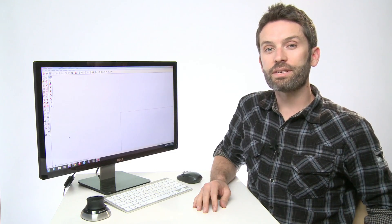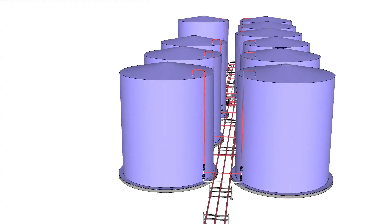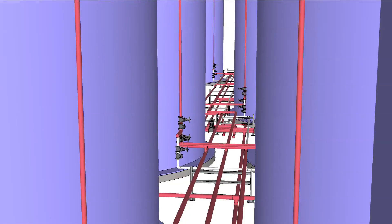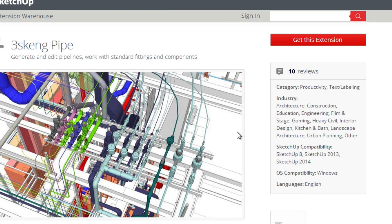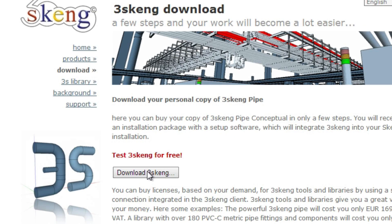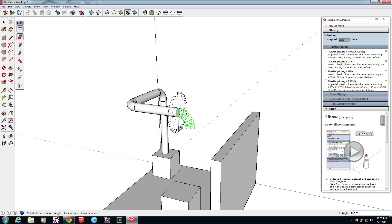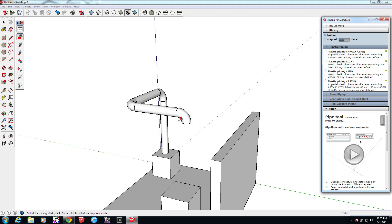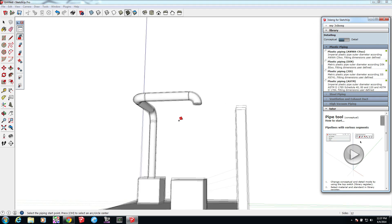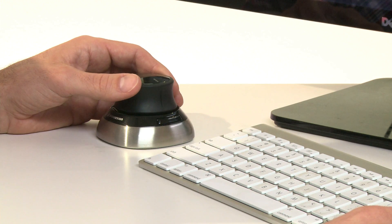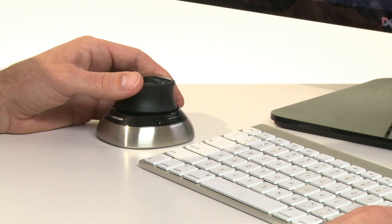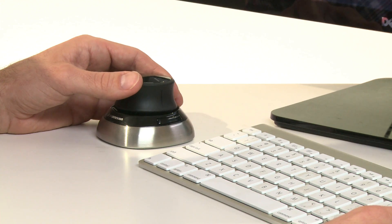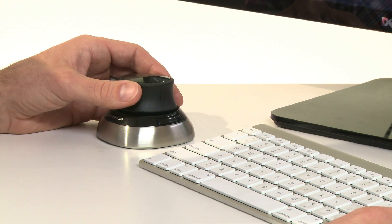Today we're covering the 3SCANG extension for SketchUp. 3SCANG is a SketchUp-based design tool for engineers. In this tutorial, we'll show you how to download and install the 3SCANG extension, as well as how to get started drawing a conceptual pipe and channel system. I'll also be using the SpaceMouse Wireless to help me navigate more efficiently during design.